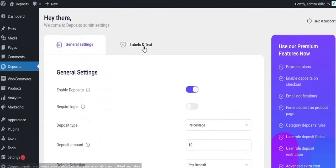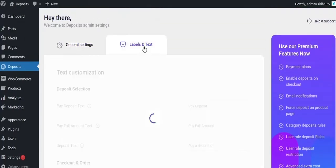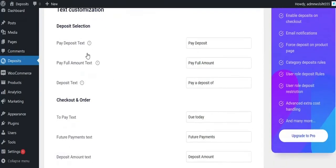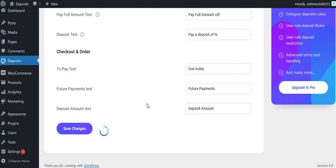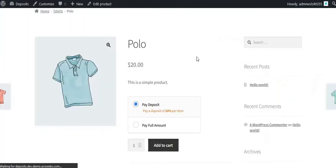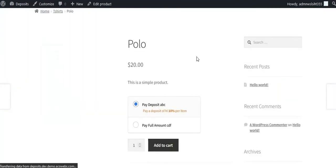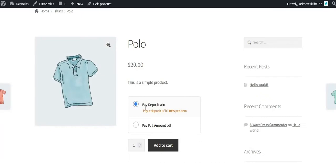You can set deposit labels from the Labels and Text Settings tab. From here you can change the labels that are displayed on the Deposit Selection Area. This is how it looks on the front-end Deposit Selection Area.